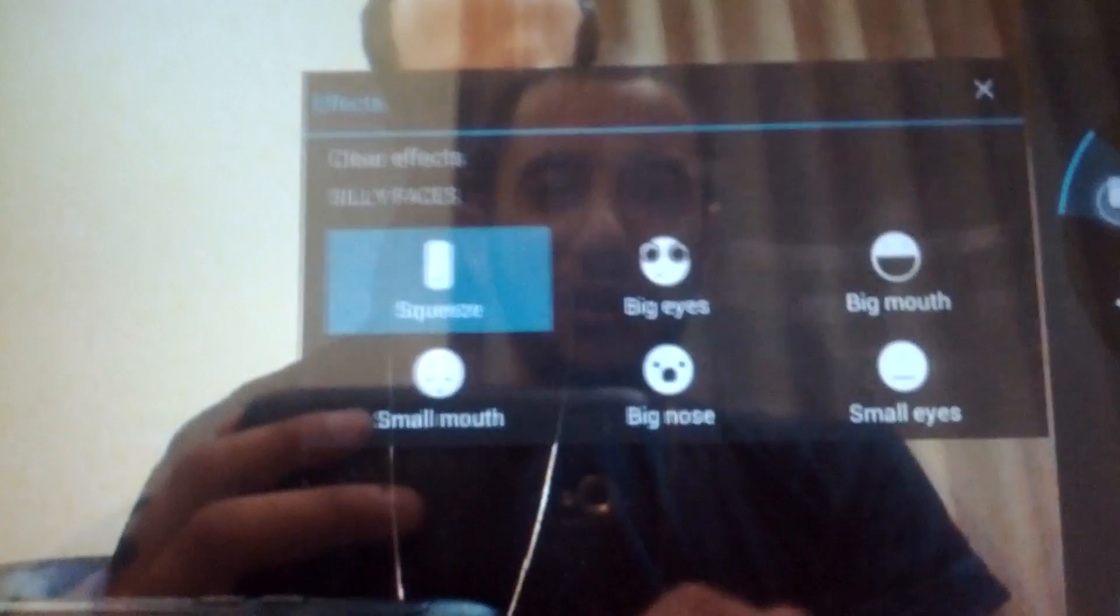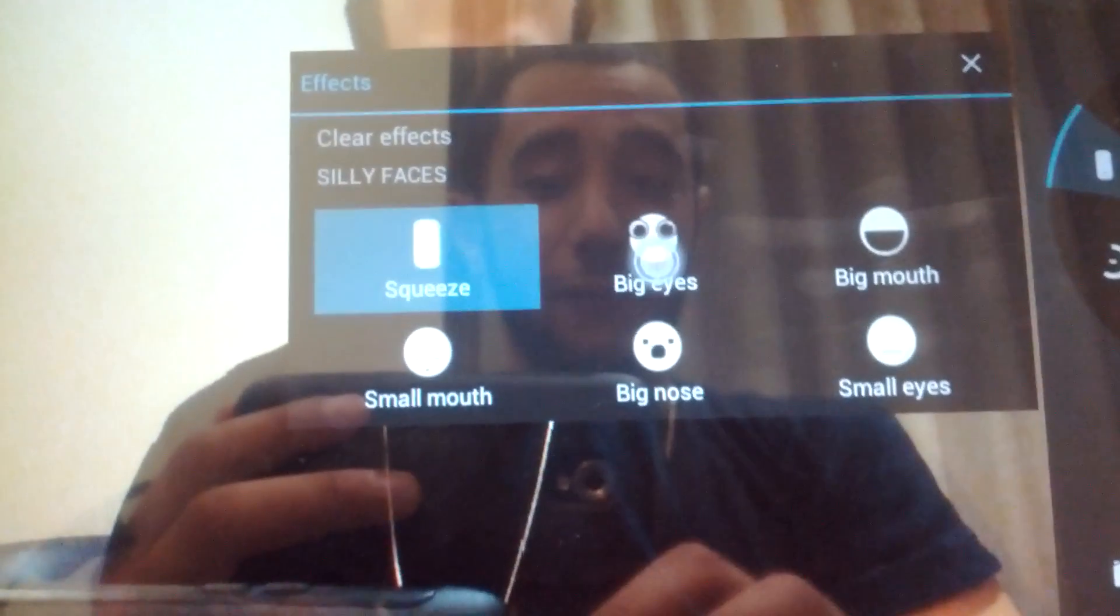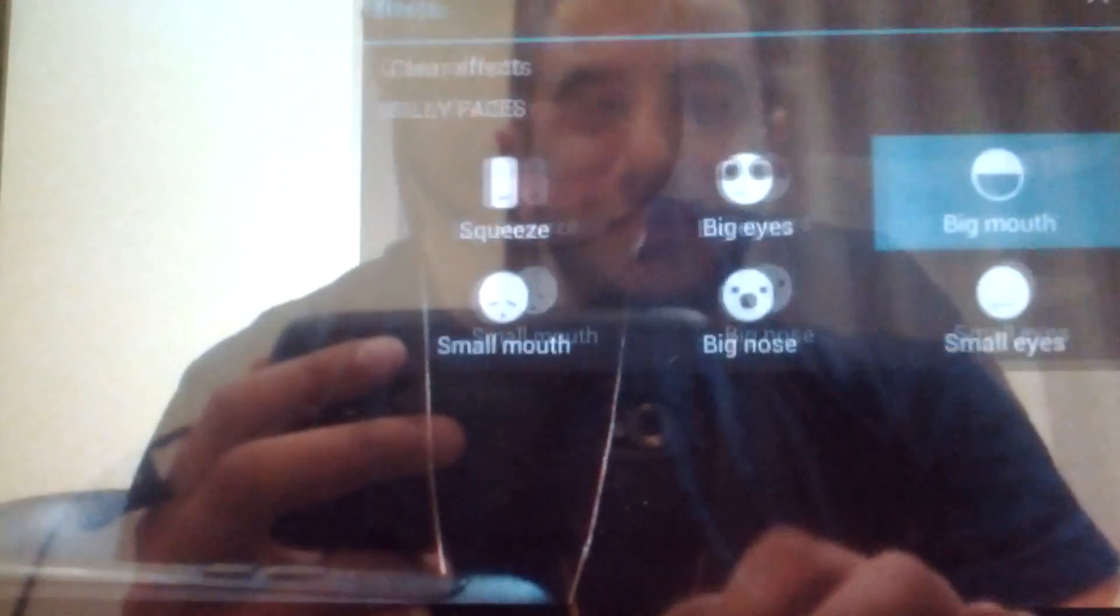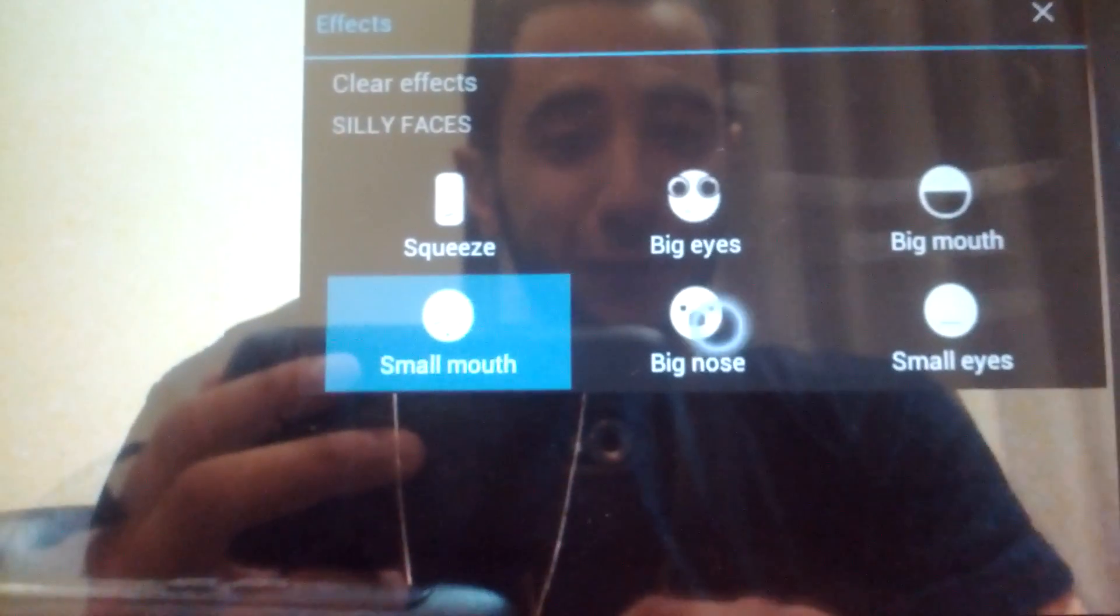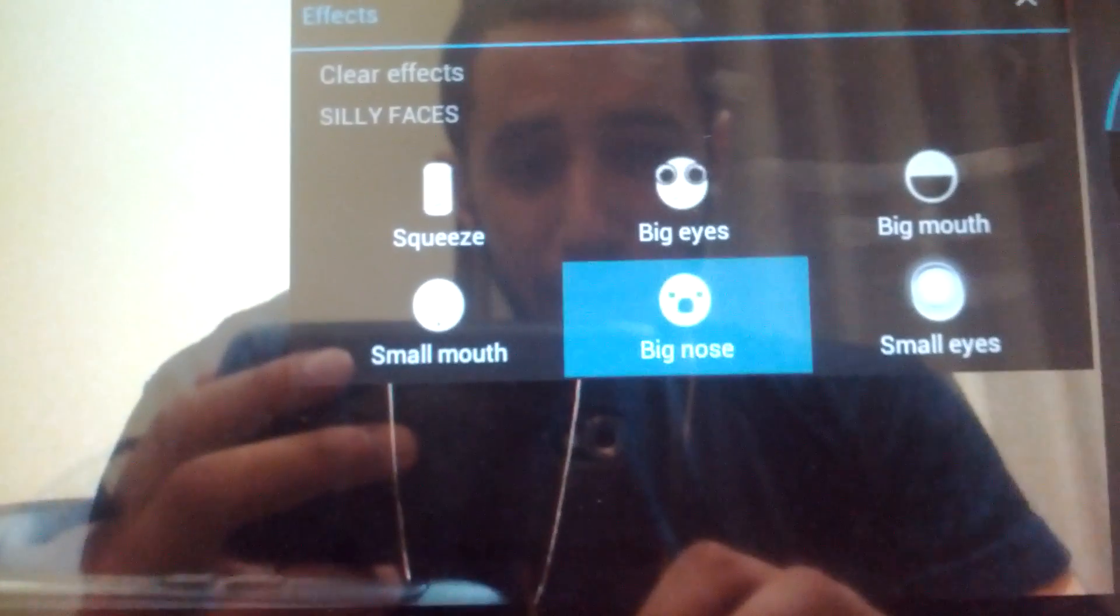Let's check out effects - squeeze, big eyes, big mouth, small mouth, big nose. With these effects you can use them in Google Talk video chatting. They're pretty funny from time to time. And the last one which I find to be the creepiest is small eyes.